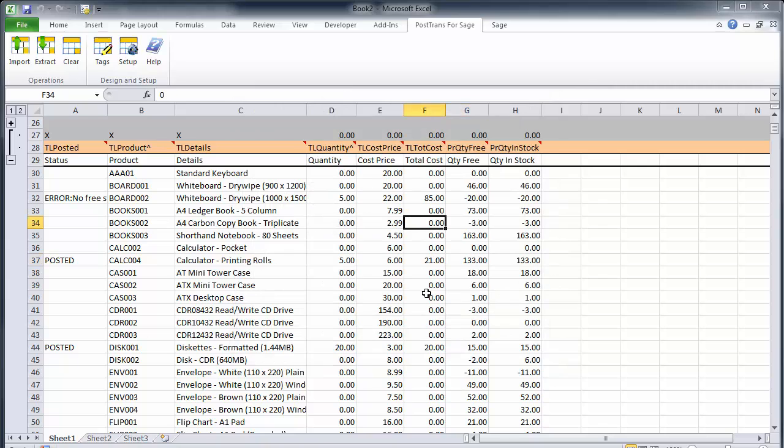So I hope you see there that's quite a handy way and flexible way of creating a product adjustment for SageLine 50.